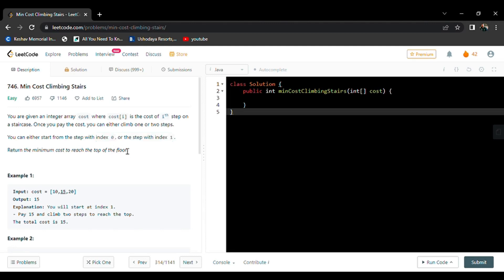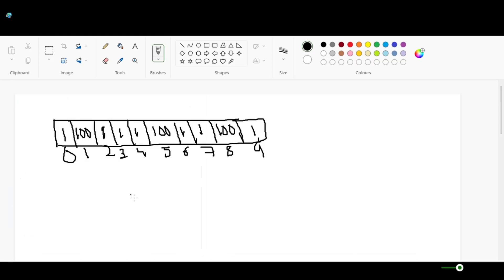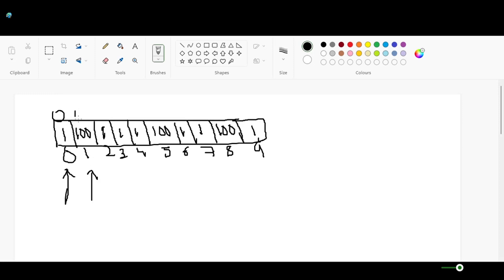Now we can understand the logic by an example. Here is an example. Cost of reaching the zeroth index will be same as it is, zero, and cost of reaching first will be same as it is, 100. That is, cost of reaching first step will be zero as it is, and cost of reaching second step will be 100 as it is.